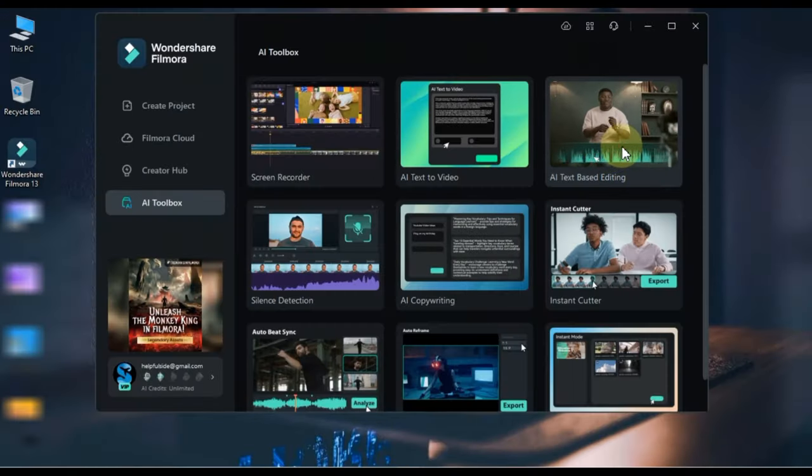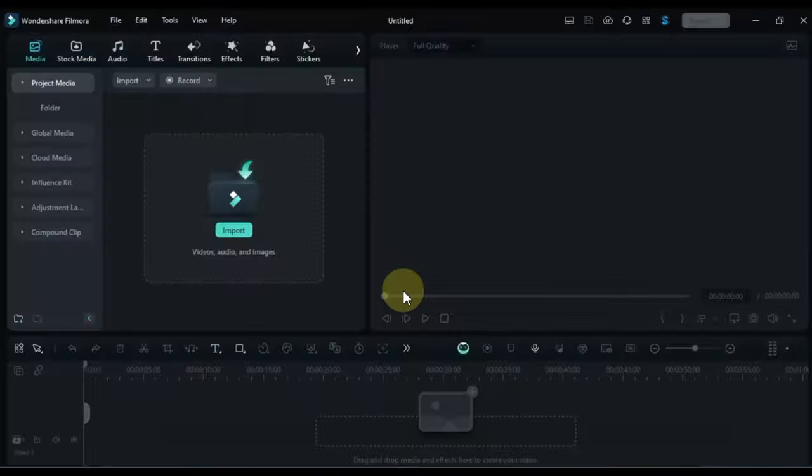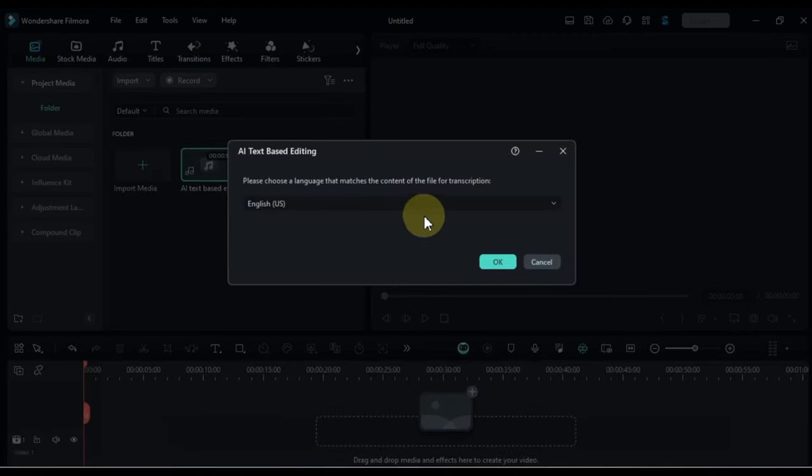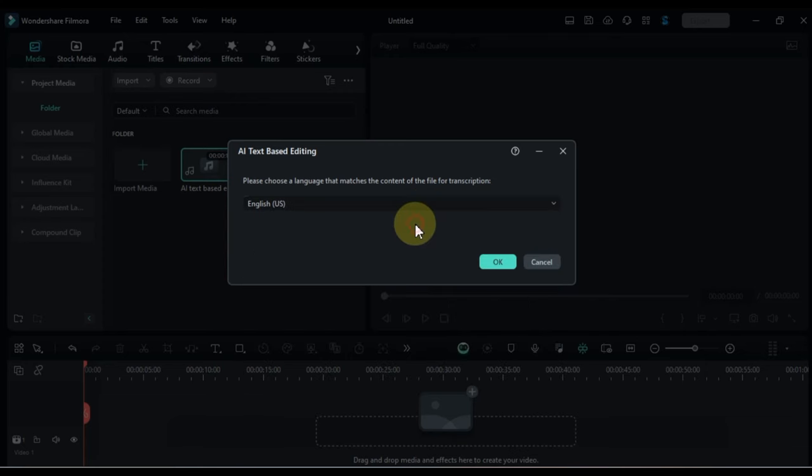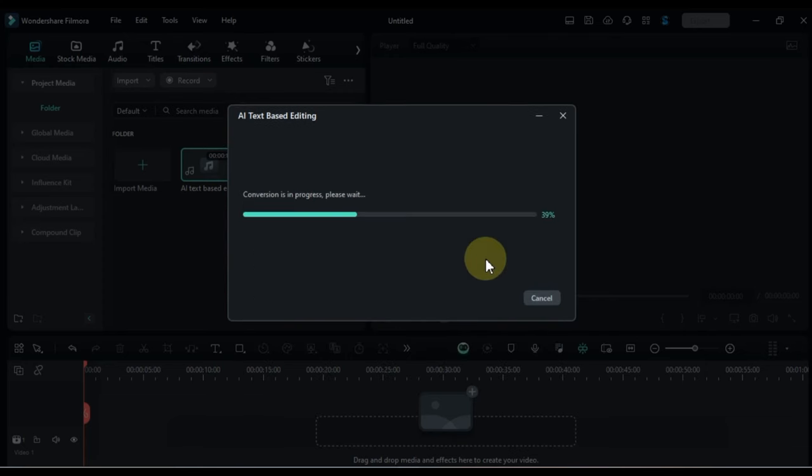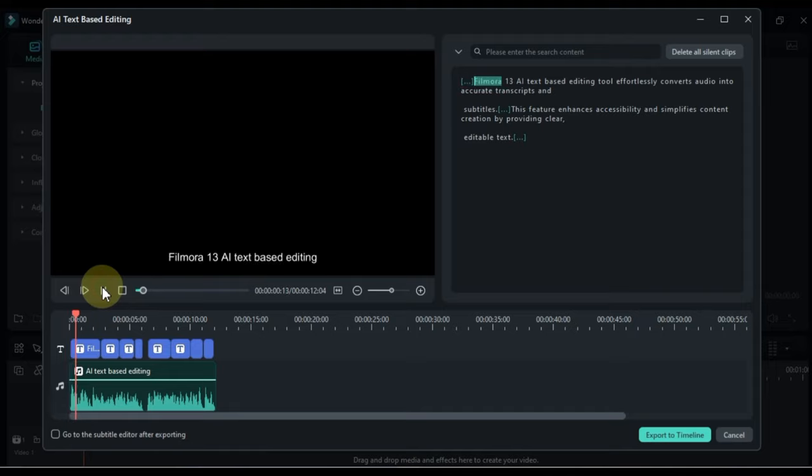AI Text-based Editing: This feature uses AI to analyze the text content of your video and suggest appropriate edits. It can help streamline your editing process and improve the overall flow of your video.